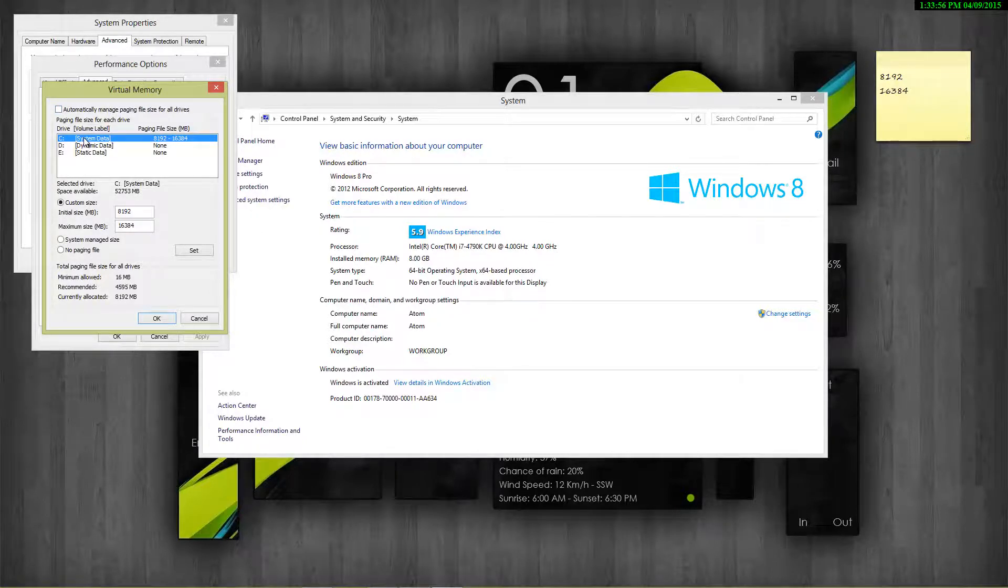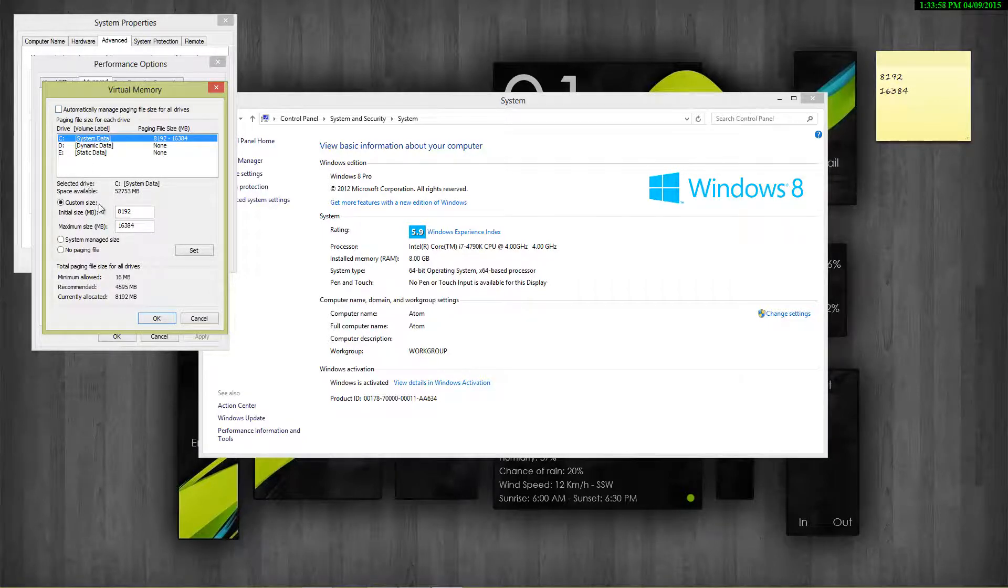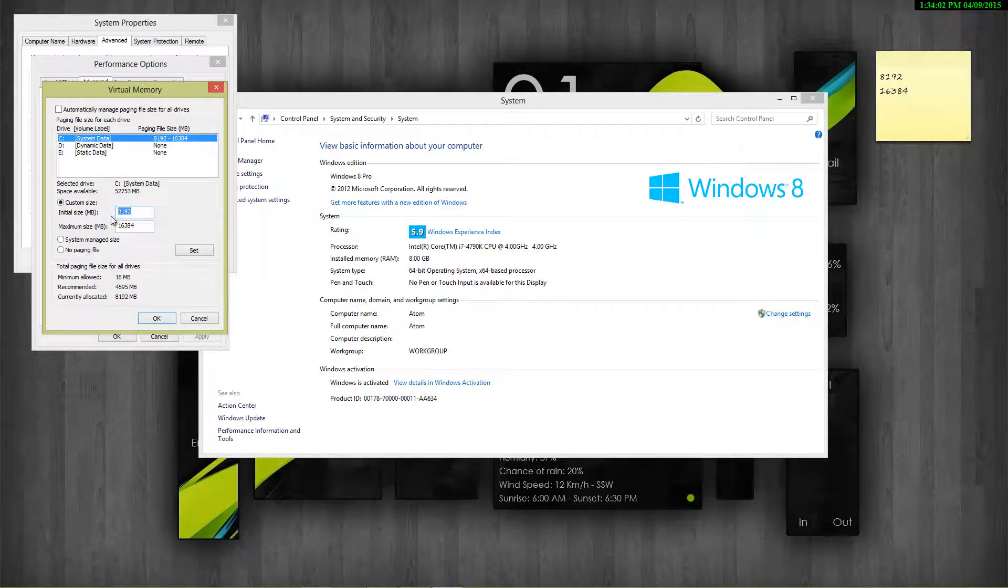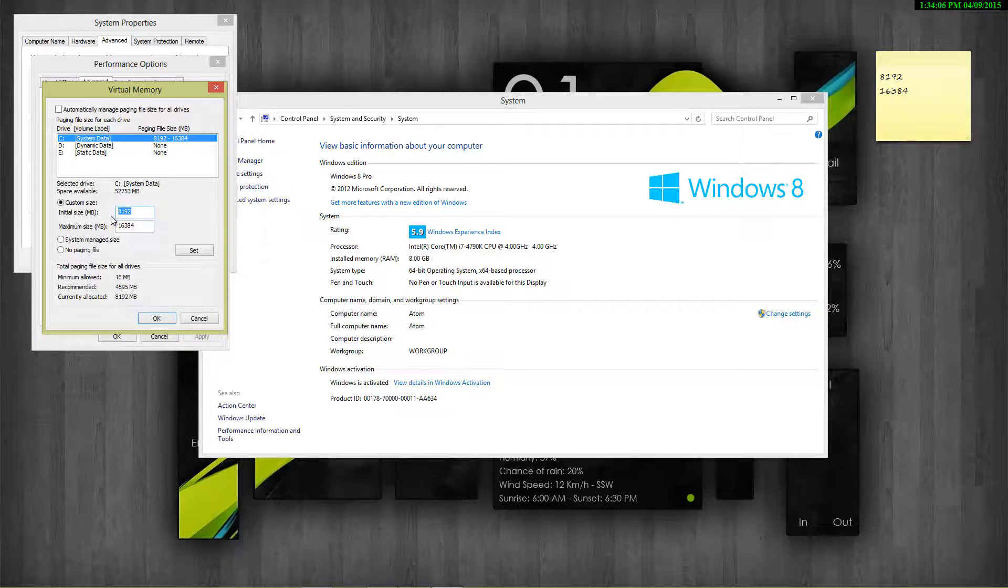Then click on Custom Size option. Now fill the Initial Size field with the first value that you obtained, and the Maximum Size field with the second value that you obtained. Then click on Set.